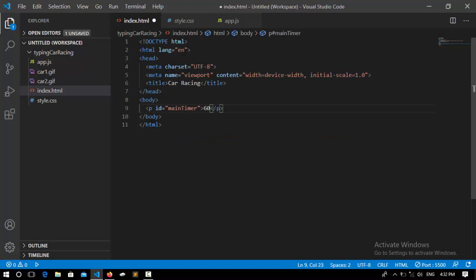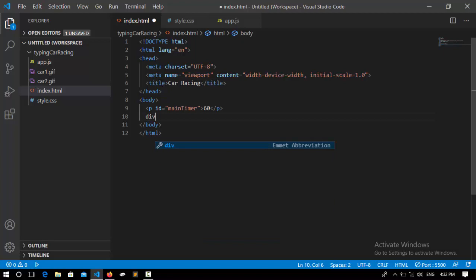60 itself to show as 60 before the game starts. After that, I declare a div. It's going to take a